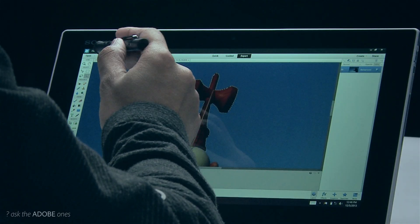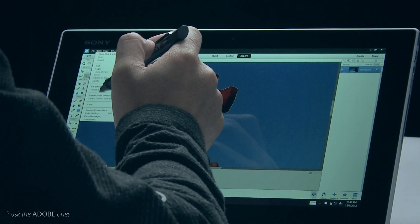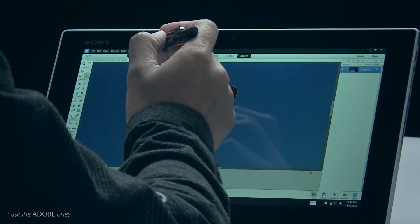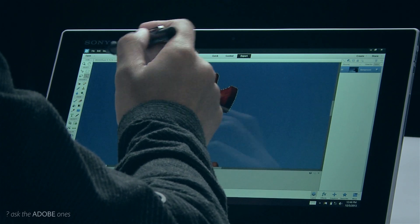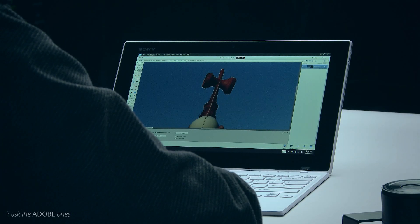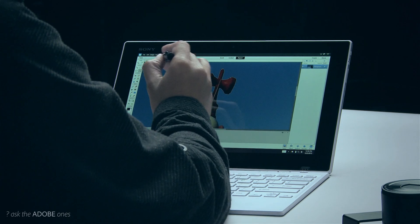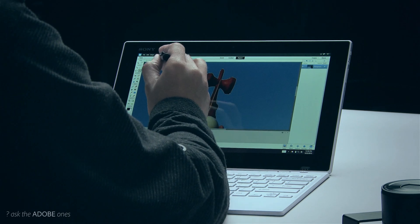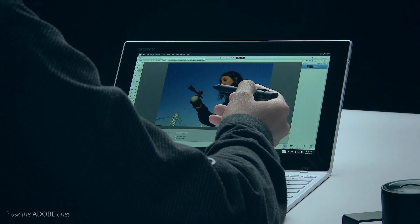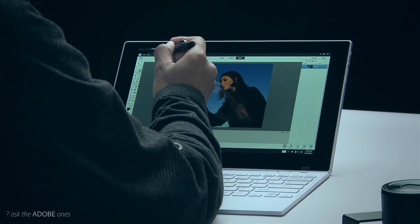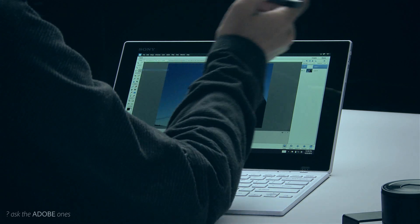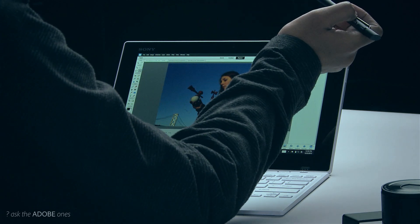And I can either choose edit copy from the menu or I could from the keyboard make a copy and I can go back to my previous image and edit paste.